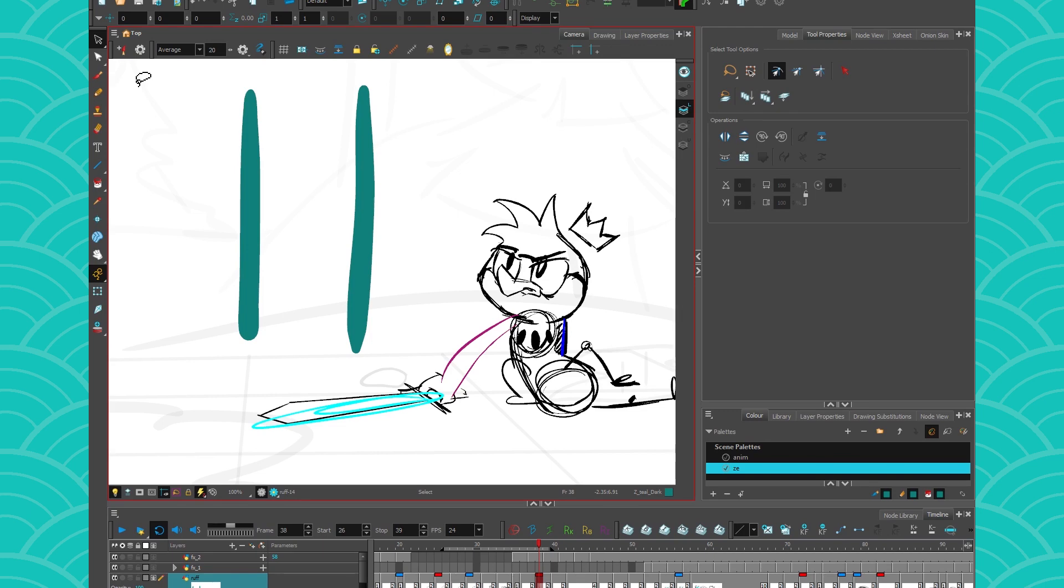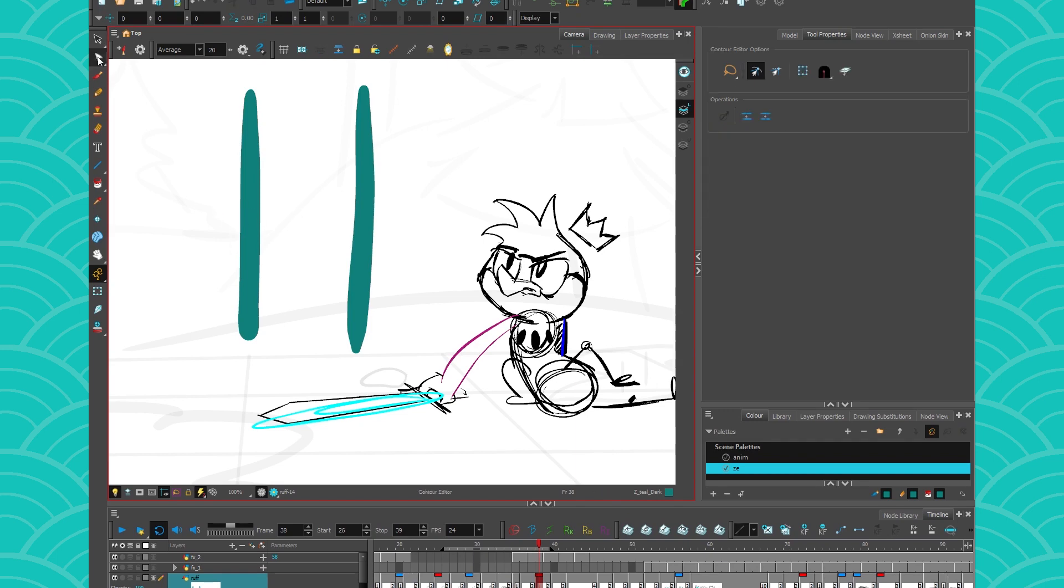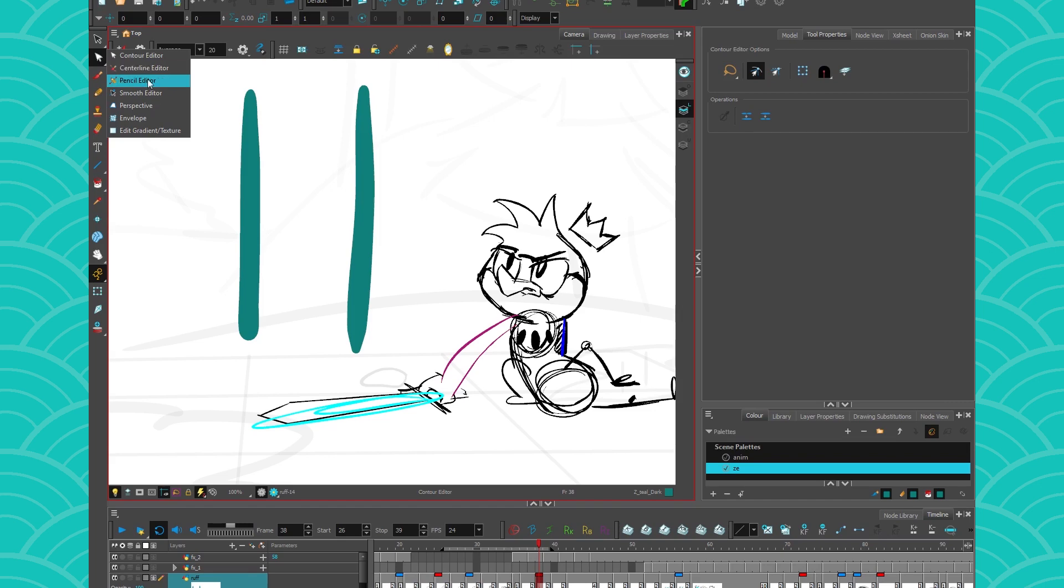However, of course, the Toon Boom team made it possible to get your brush stroke to act kind of like your pencil line and they got your pencil line to act kind of like your brush stroke. I want to say kind of, it's because there's some limits. They're trying to mimic each other. It's not perfect. So if you go in here, you have two options. One is called the center line editor and one is called the pencil editor.